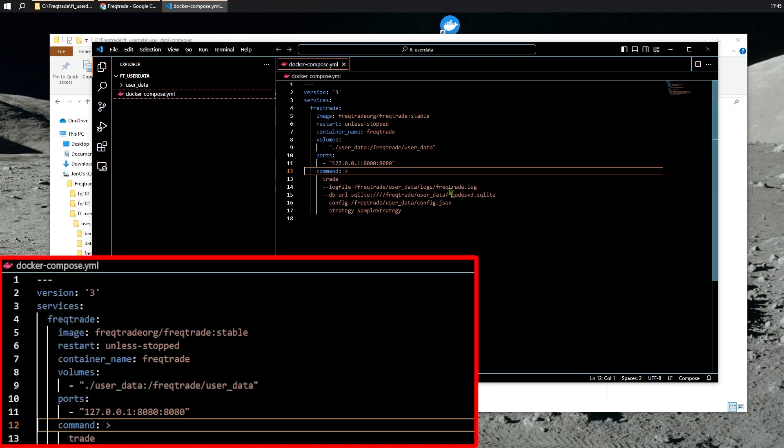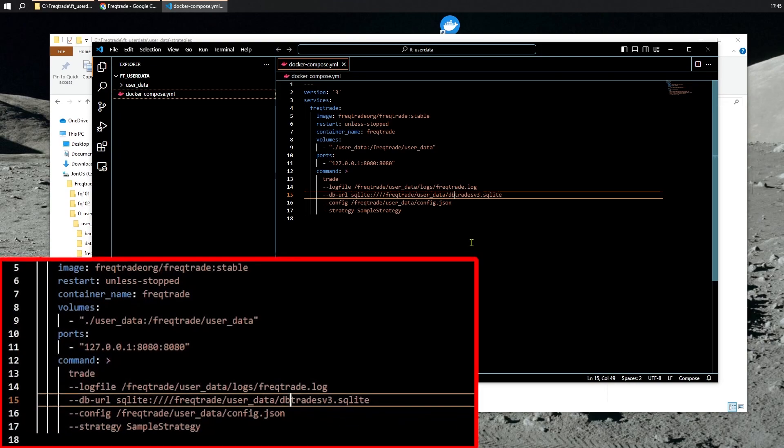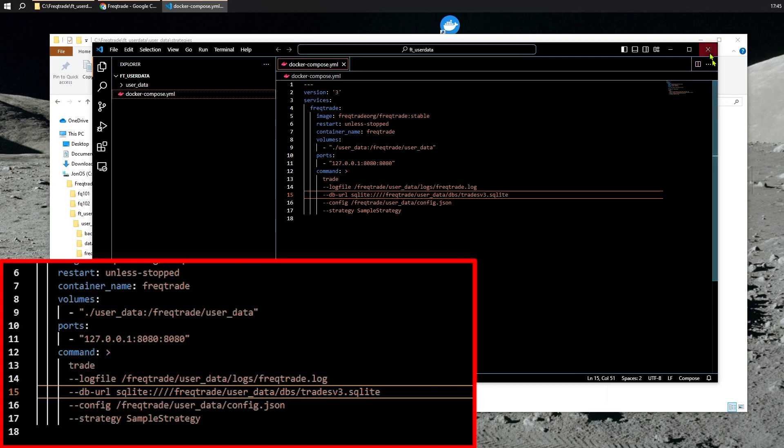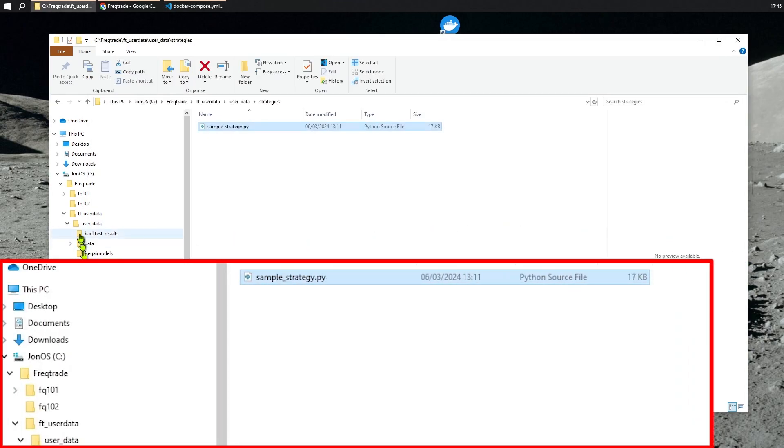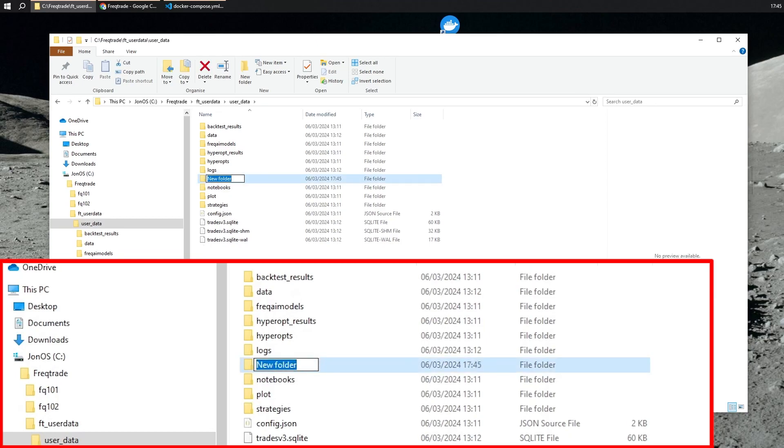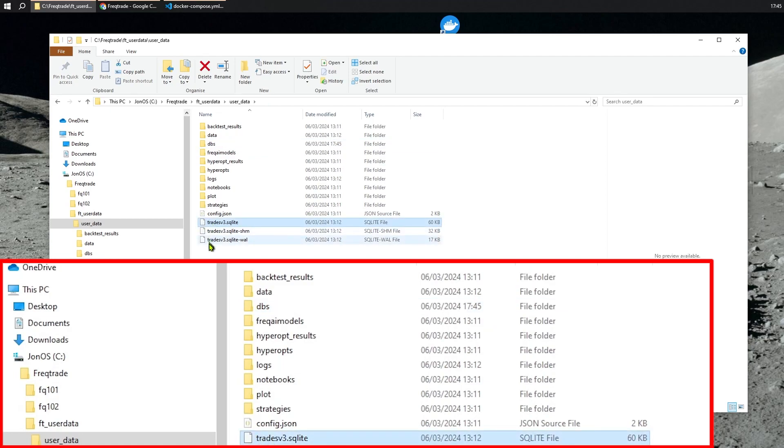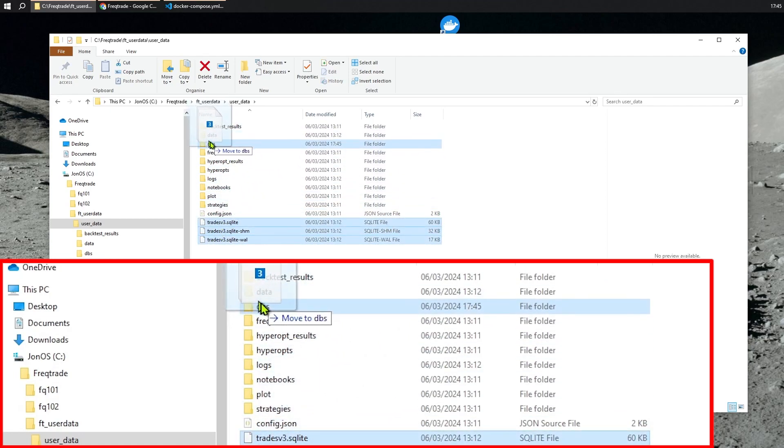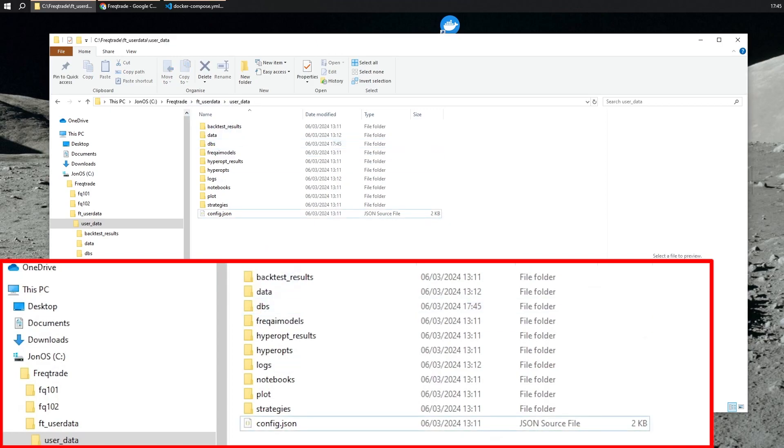Next, I'm going to make a folder for the databases. And over here, in the User Data folder, I'm going to make a folder called Databases. And I'm going to move the three database files into Databases. This will make perfect sense later on.